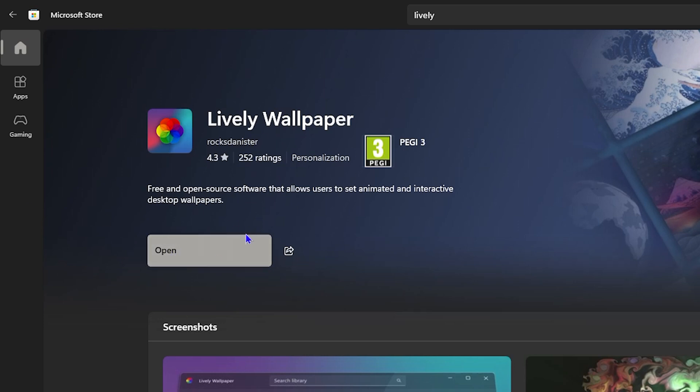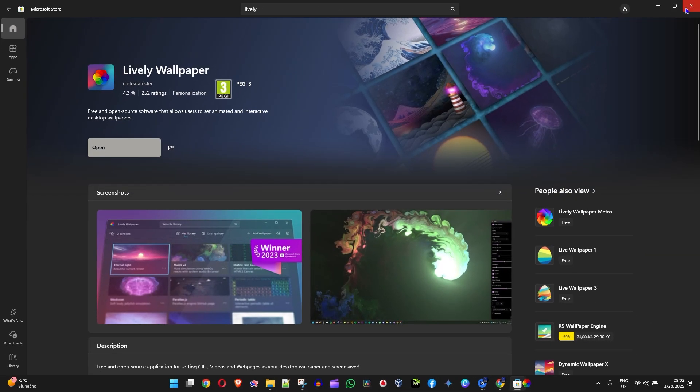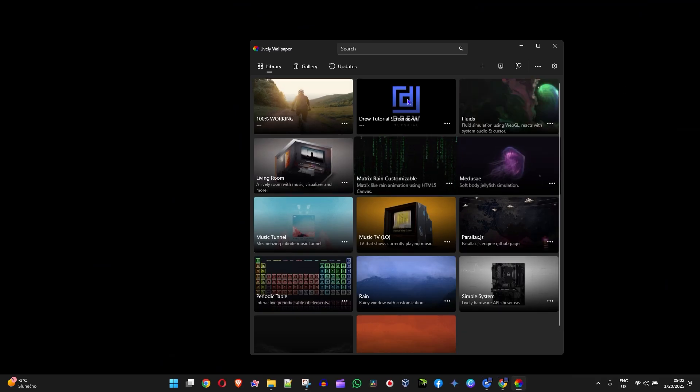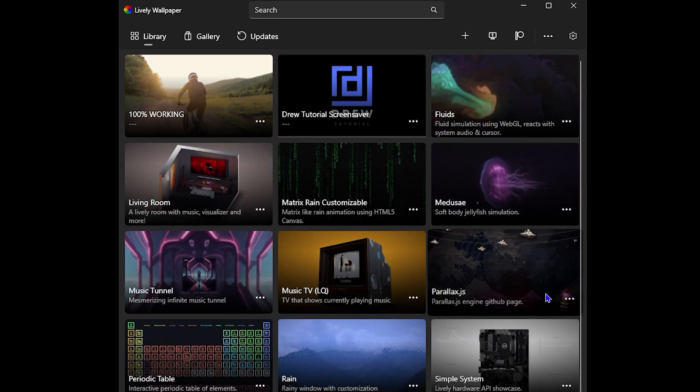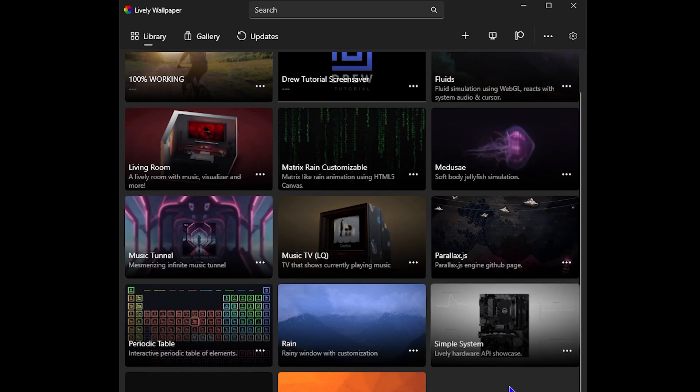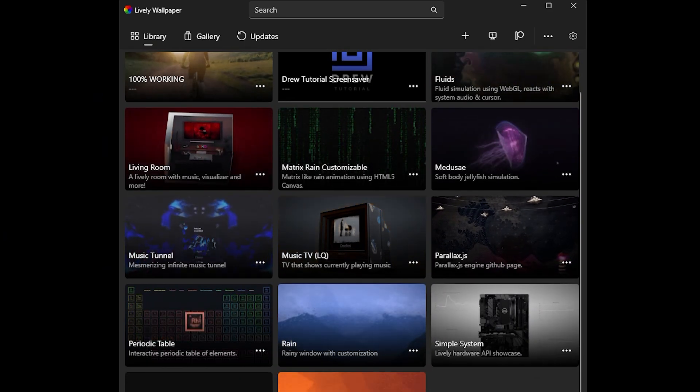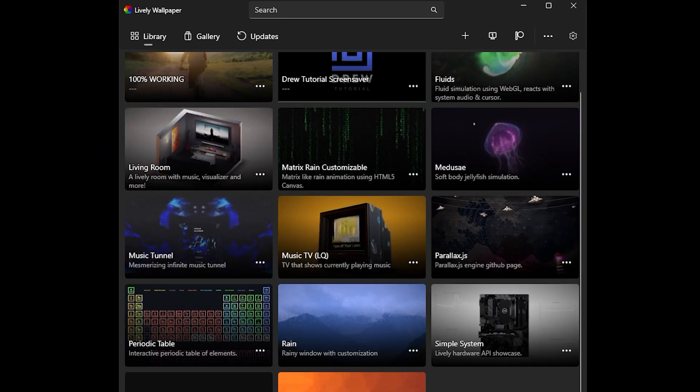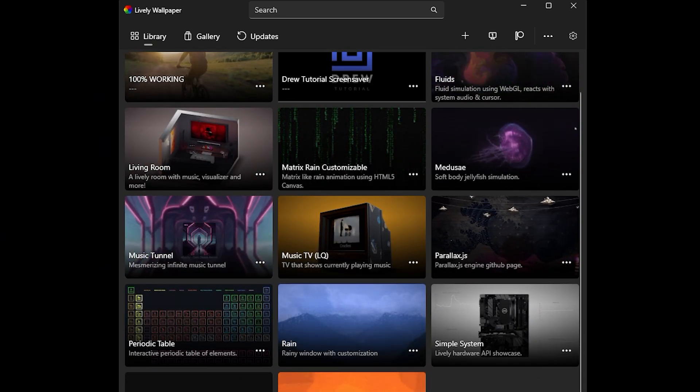Once you download and install it, simply click and open. That's going to open up Lively Wallpaper for you. Now, how do you create your own interactive live wallpaper? All you have to do...